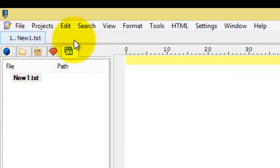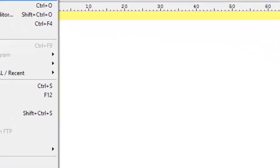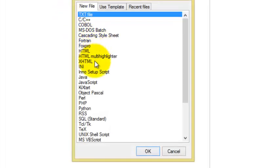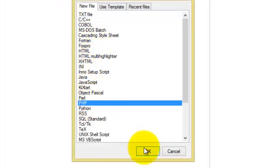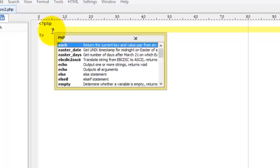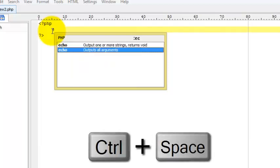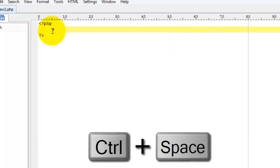So first of all, for the file, click new file and click on PHP so the PHP library will be loaded. For example, type echo e and then press ctrl plus space, so it will be automatically predicting it.